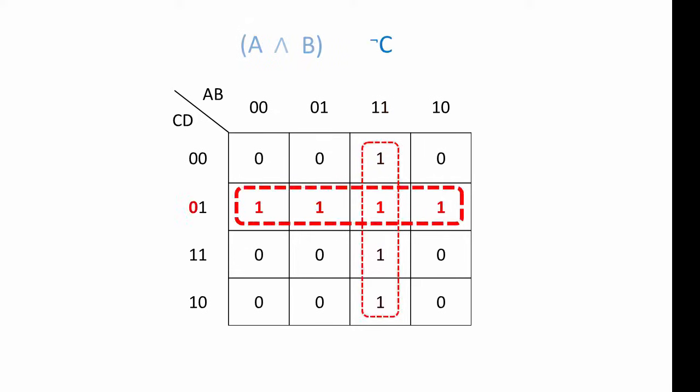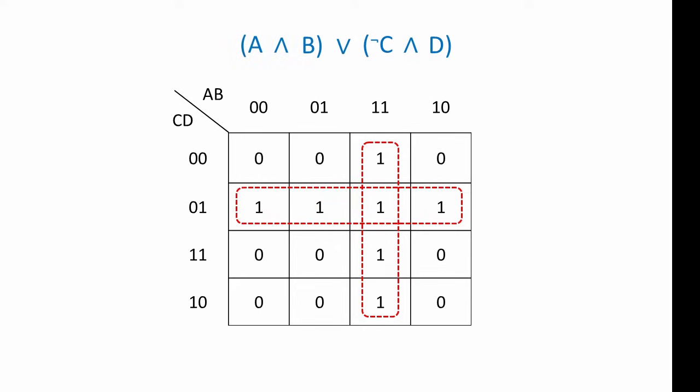The horizontal group, on the other hand, always corresponds to a value of 0 for input C, so this group represents not C. These ones also correspond to an input value of 1 for D, so this group also corresponds to D, so we have not C and D. The two groups are related by the OR operator, so here's our final expression.